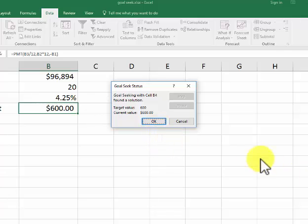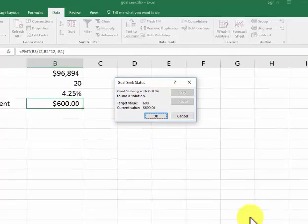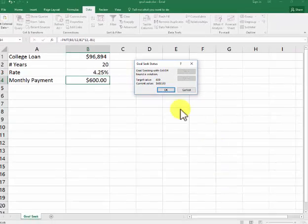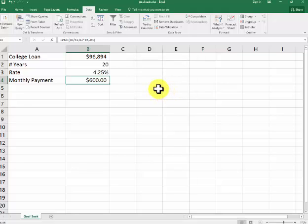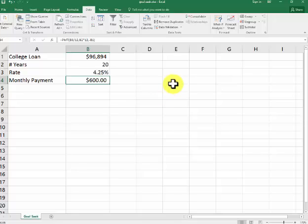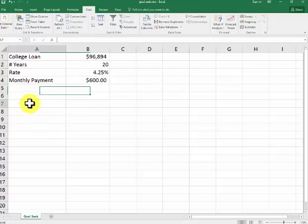It's $96,000. If I like the result, I say OK. You can also use GoalSeek with things like future value, almost anything requiring a formula. I'll do another quick example.